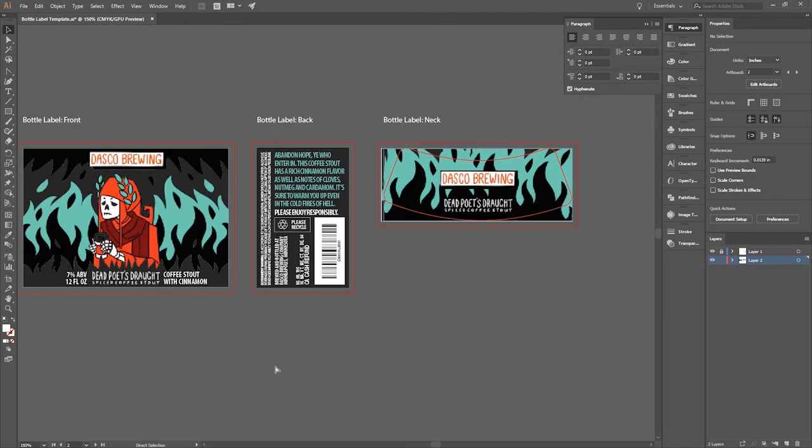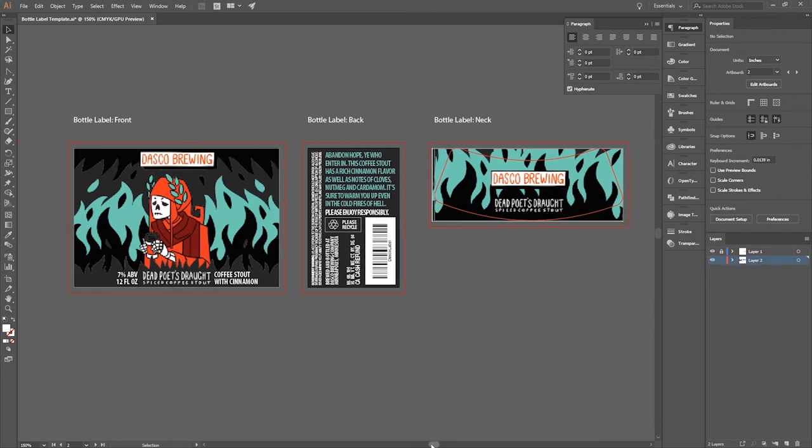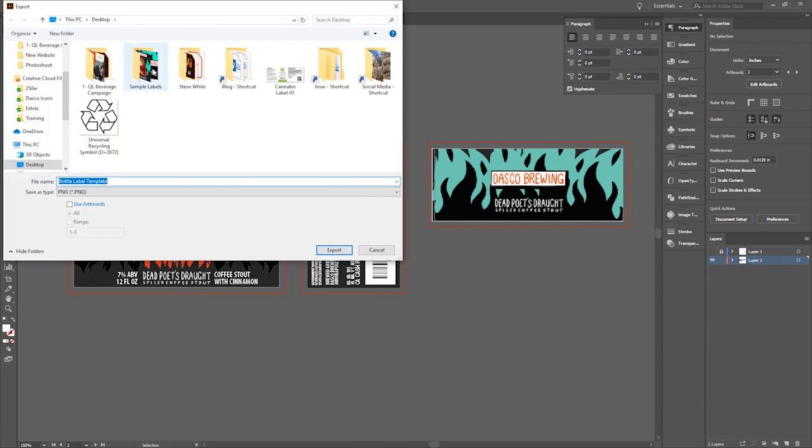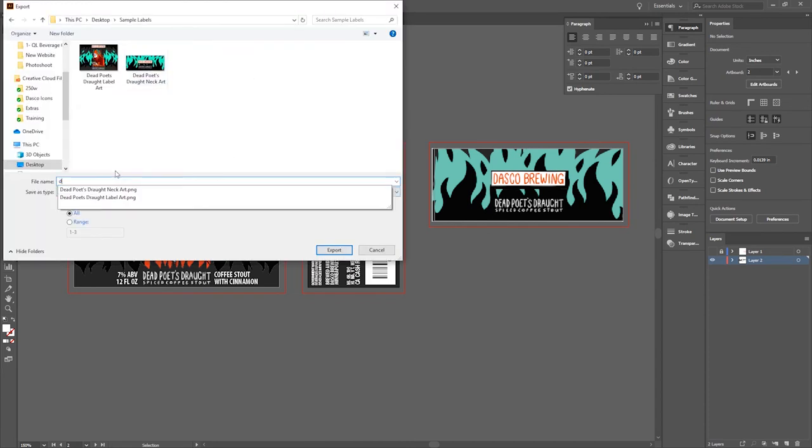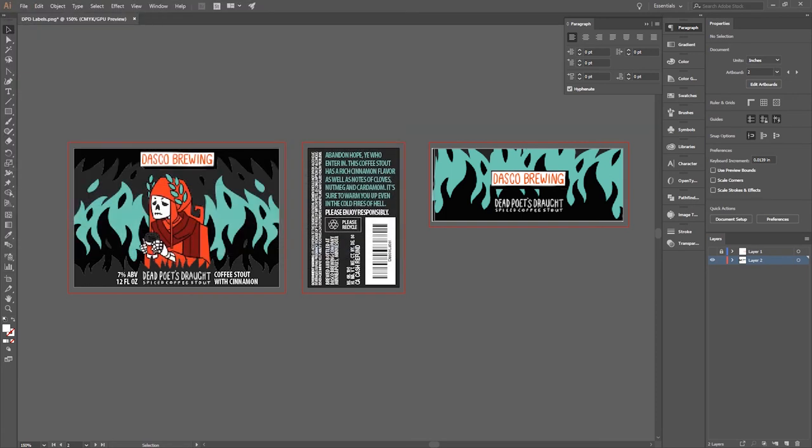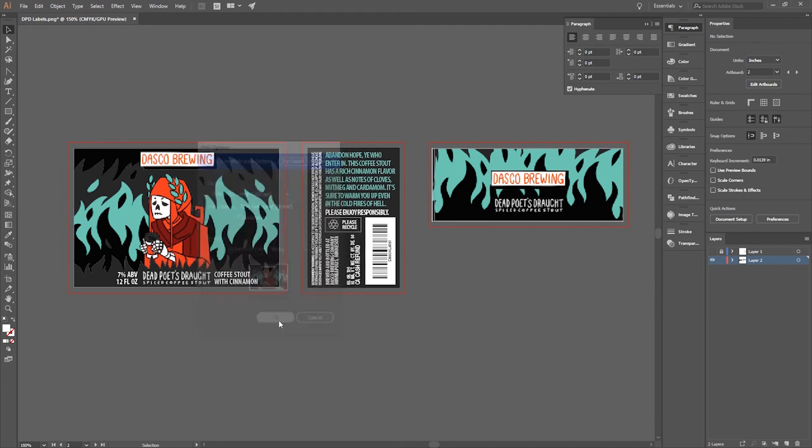In order to save the image so that die line does not show up, all you'll need to do is click on the little eye next to the top layer, layer one, and that will render that die line invisible. So when you save it and export it as a high quality PNG, then everything will look really nice and clean and you'll be ready to print.